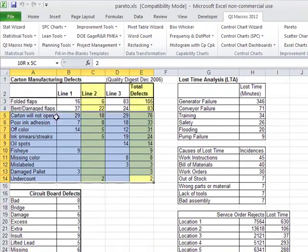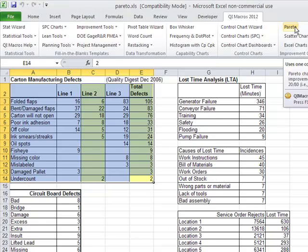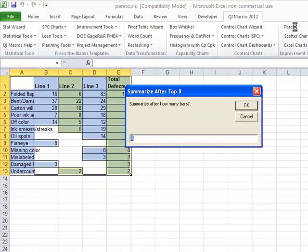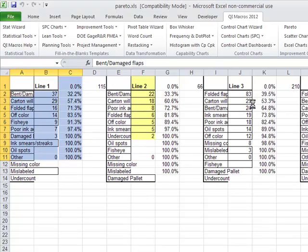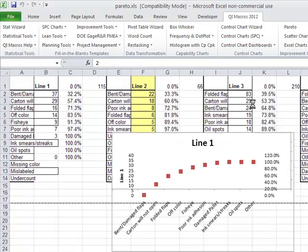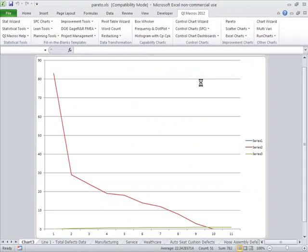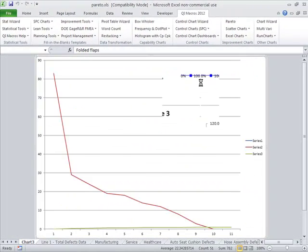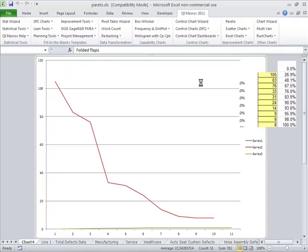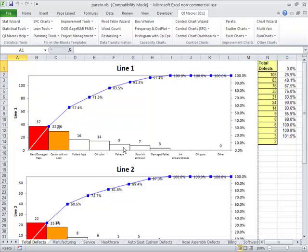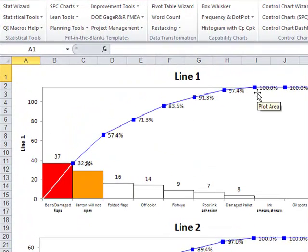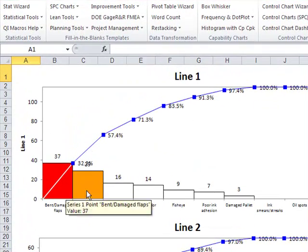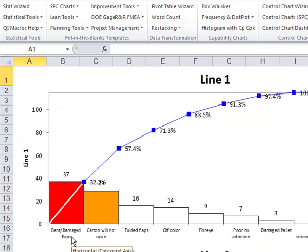All you have to do is select the data with your mouse and go up and click on our menu. You'll find the Pareto chart right over here. It'll prompt you and ask you if you need more than nine bars, which we don't at this time. It'll go ahead and do all the charts and graphs, do all the calculations, create a Pareto chart that actually looks like a Pareto chart with a cumulative line graph, and show you where your most difficult items are here: bent and damaged flaps.